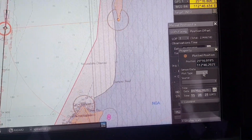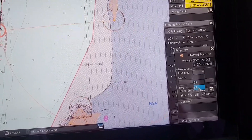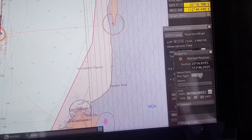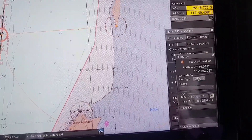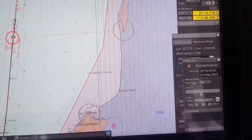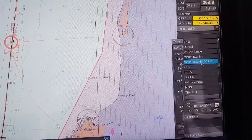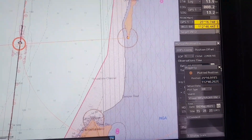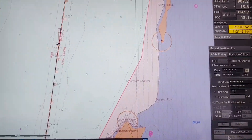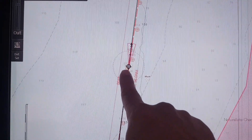When the dialog appears, you can input the type — DR means high accuracy and EP means low accuracy. Then you have to select the source: visual bearing and radar range. Then click clear. You can see that this is the latest position update.